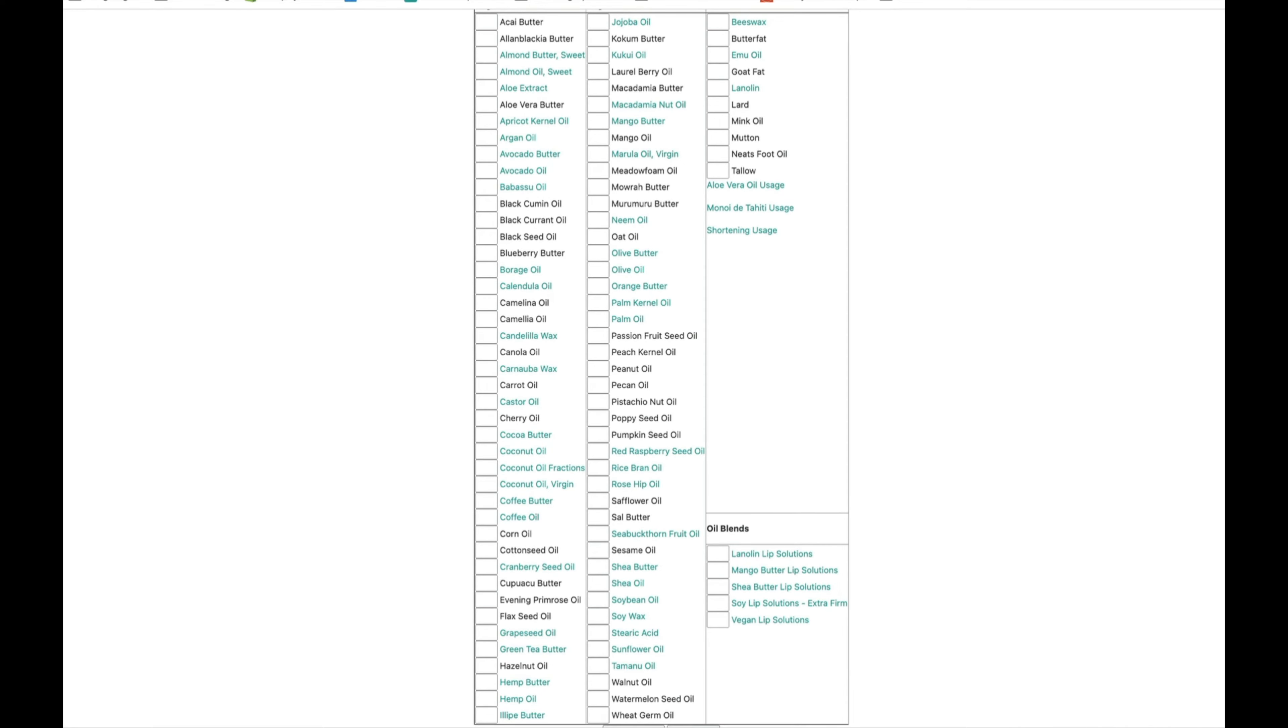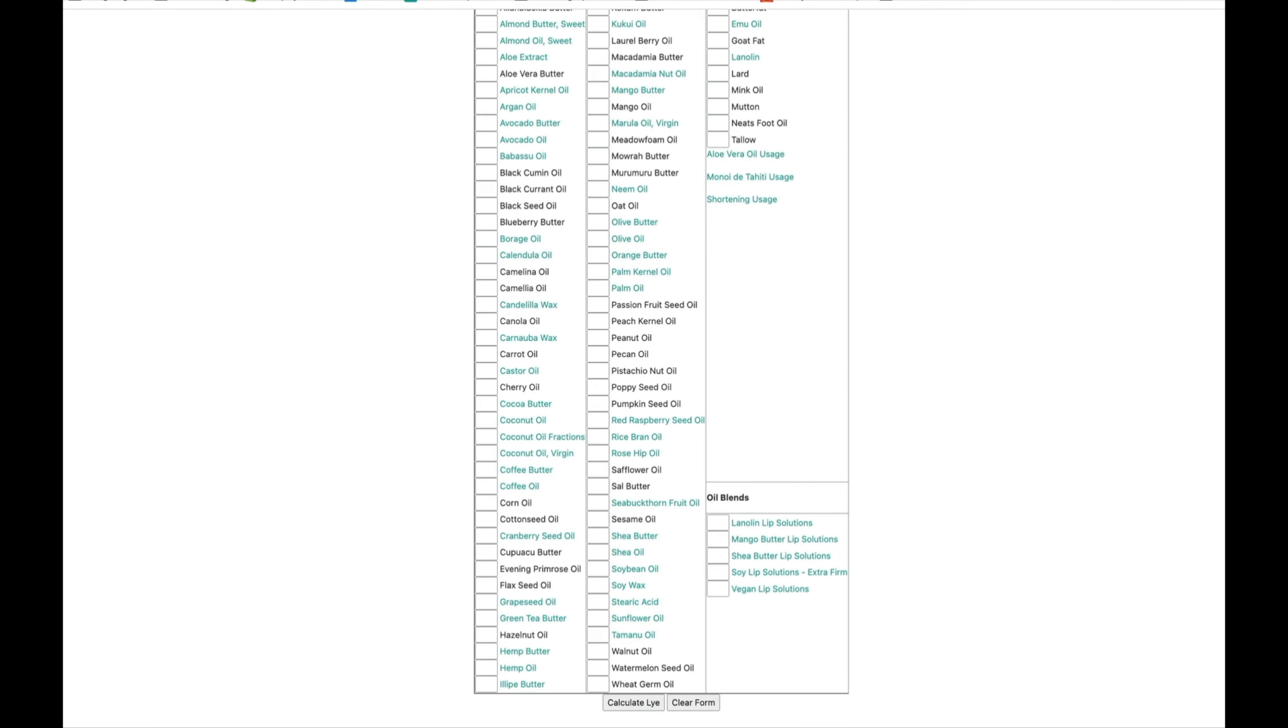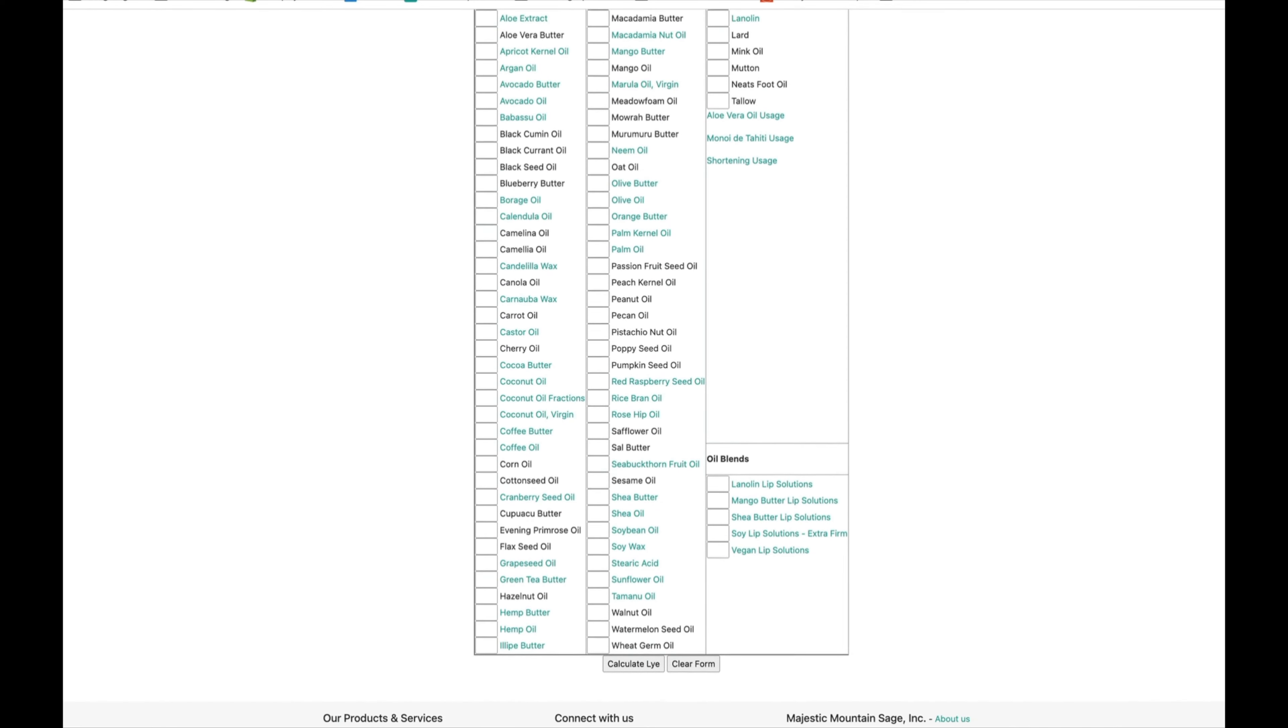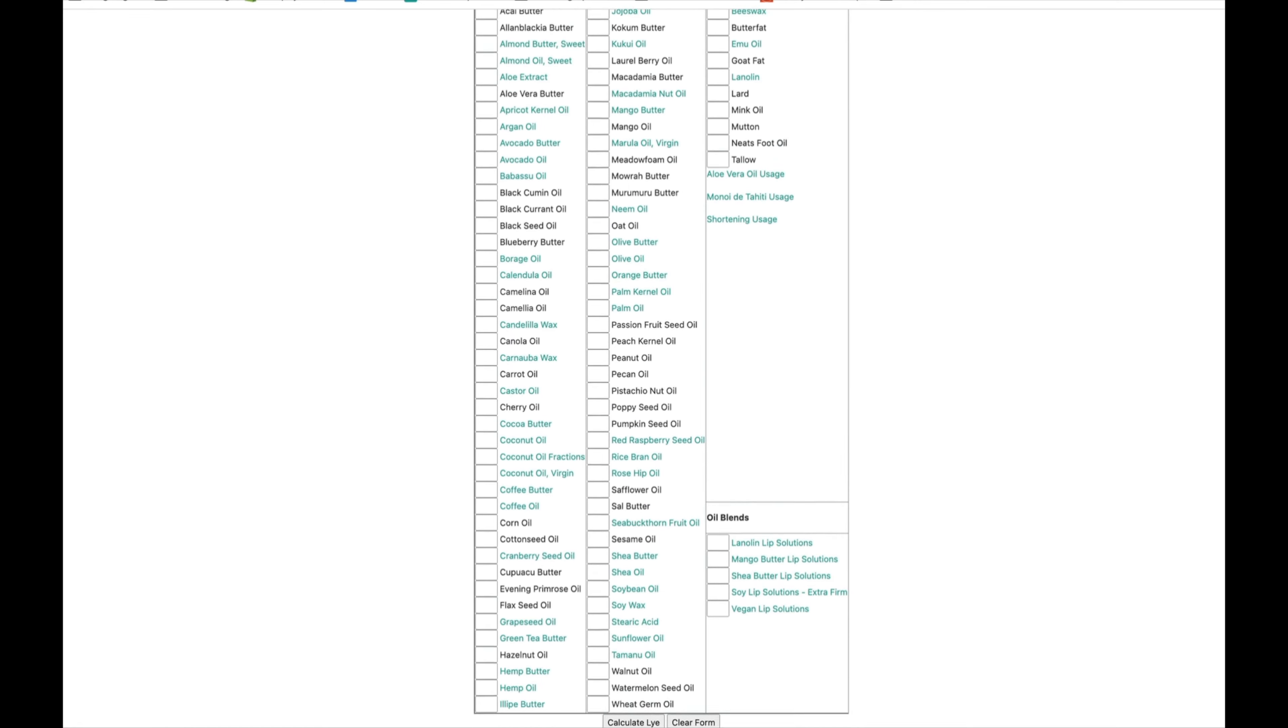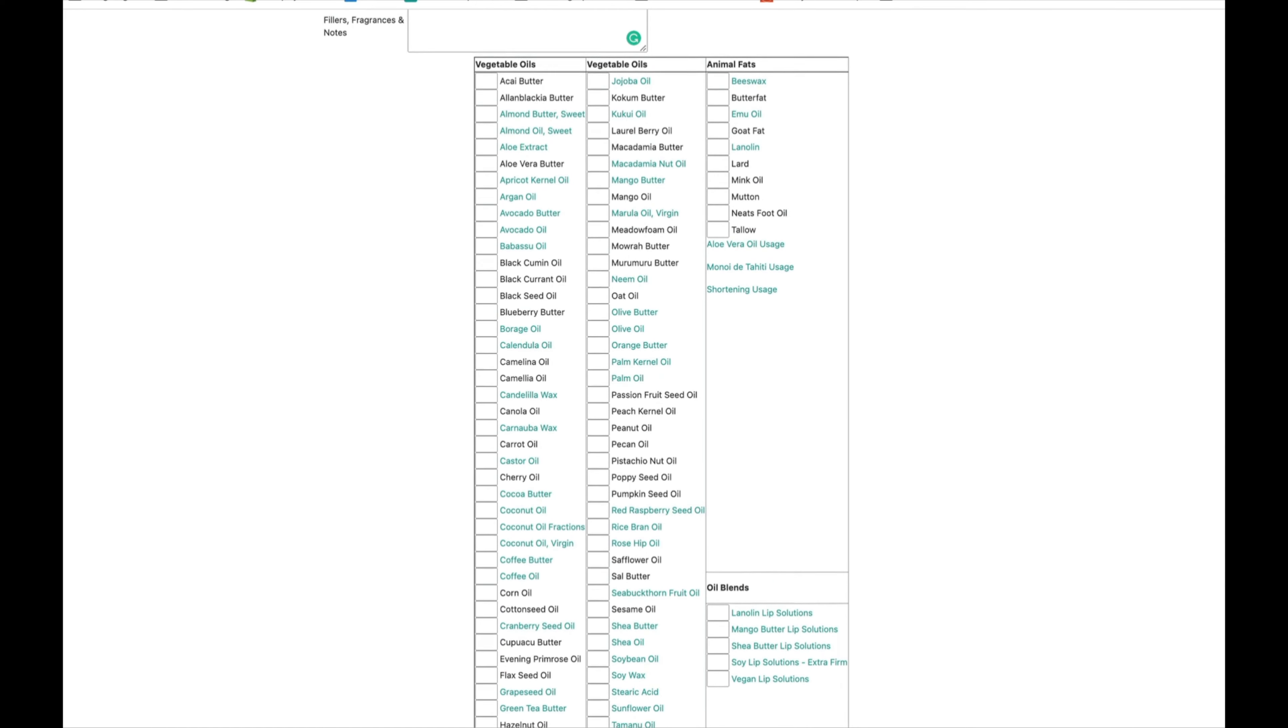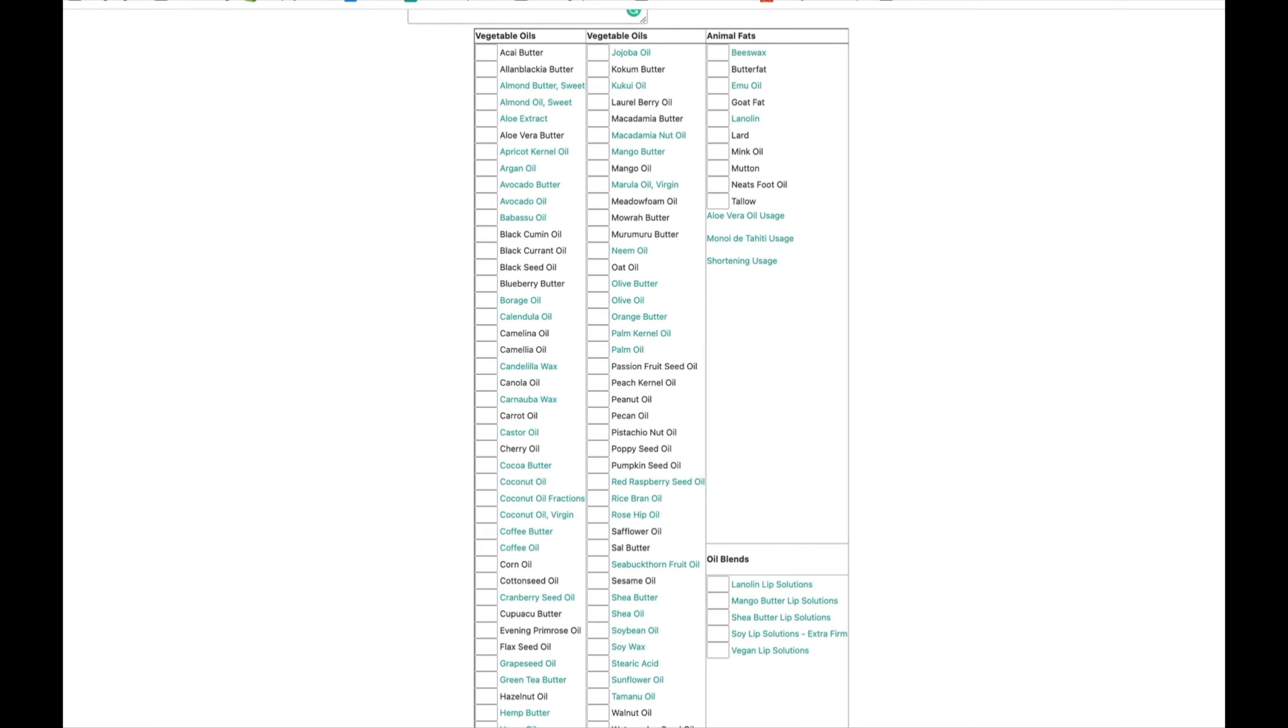So let's remember what we discussed in the beginning, which was 30% olive, 30% palm, 30% coconut, and then 10% of extra oils. But we are going to mess with that a little bit just so we can kind of experiment with this calculator.